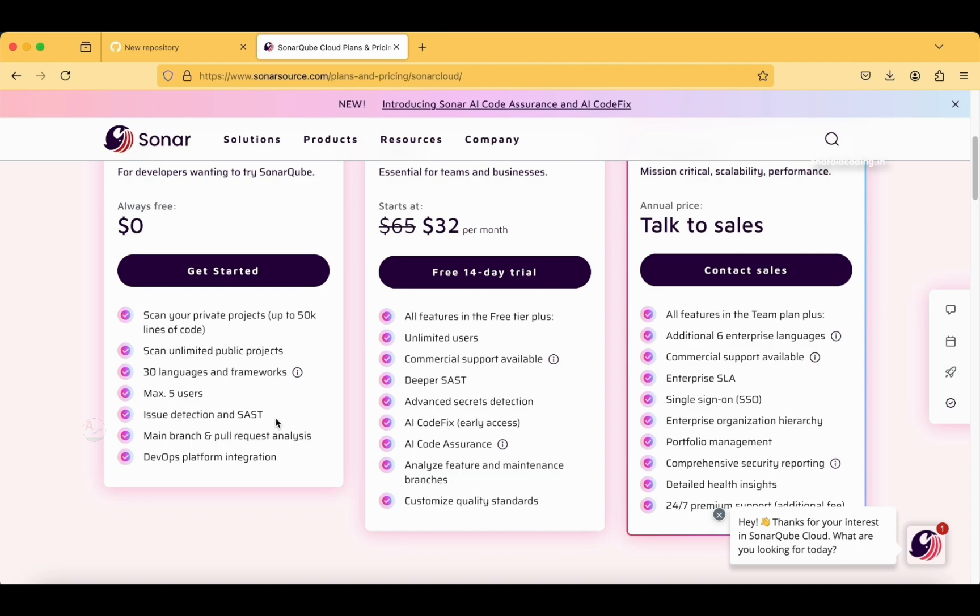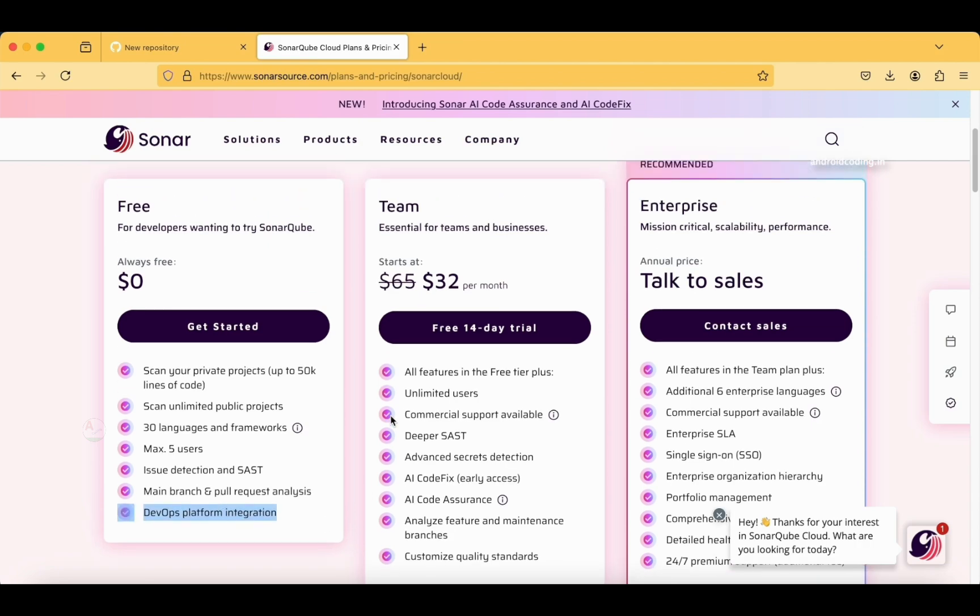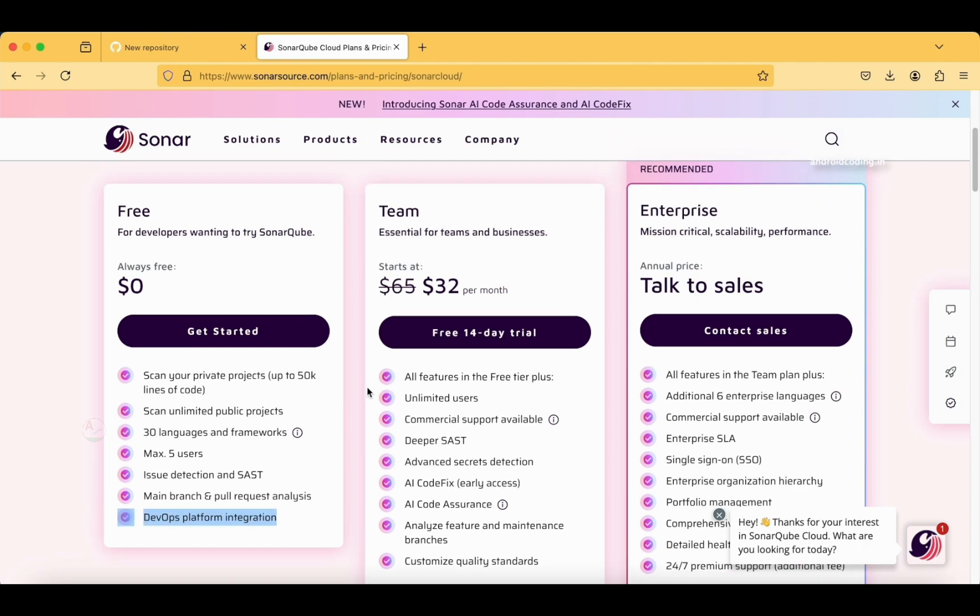Main branch and pull request analysis. If you are well aware of Git implementation, if not, I'll be providing in the description section below the Git implementation tutorial. DevOps platform integration—if you want to further go beyond and try to implement DevOps for your application, you also have the facility to do so.